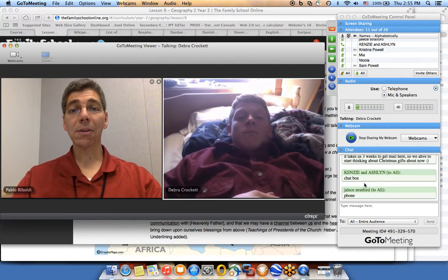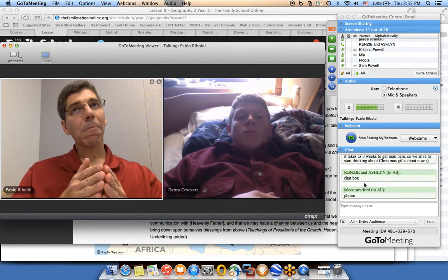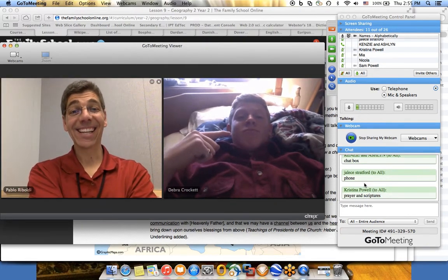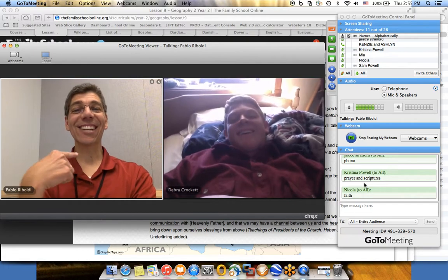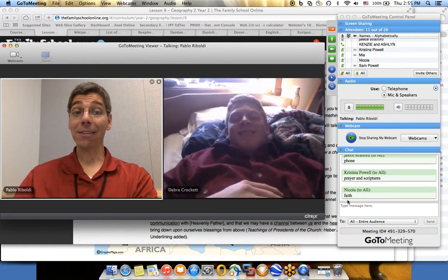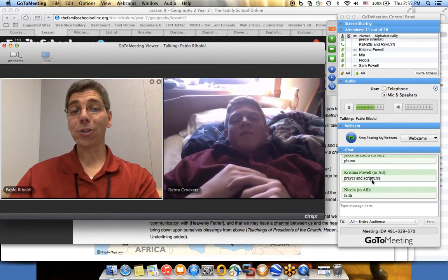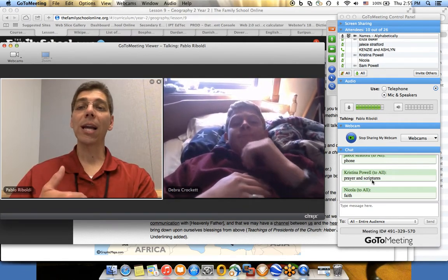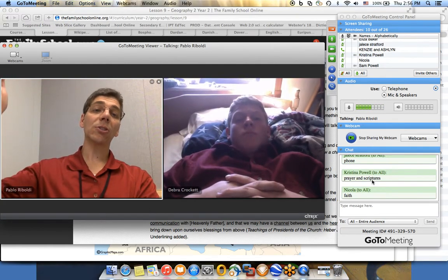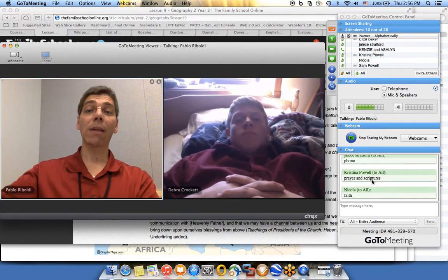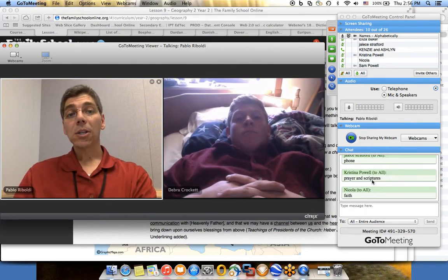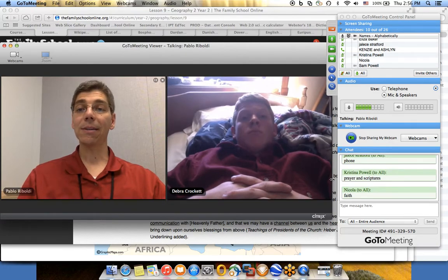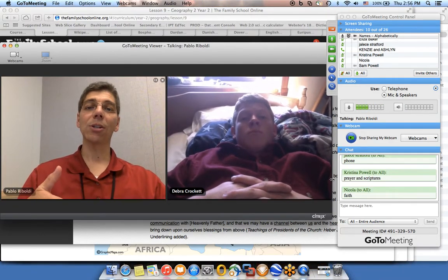For our channel of communication with Heavenly Father, we use prayer. And that channel depends on each one of us — it requires faith. The scriptures are also a channel of communication. Prayer is the most direct way we have to communicate with Heavenly Father, and the scriptures are the most common way Heavenly Father communicates with us. The Holy Ghost helps us understand the scriptures and get more meaning out of them.